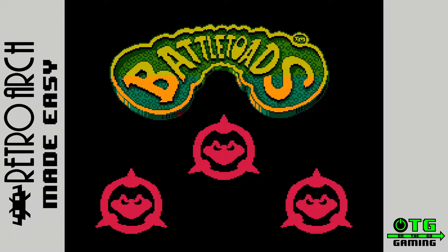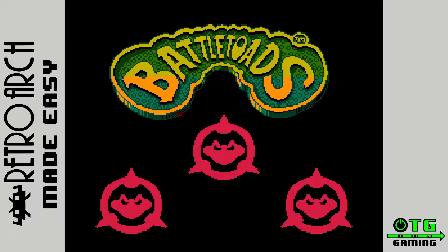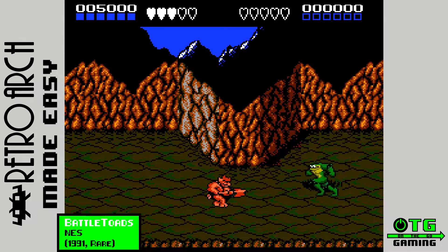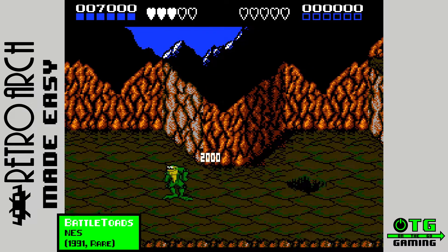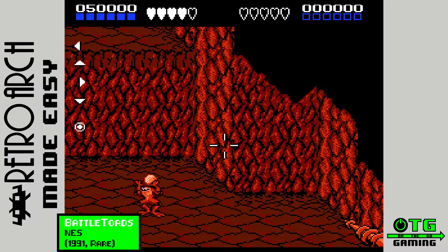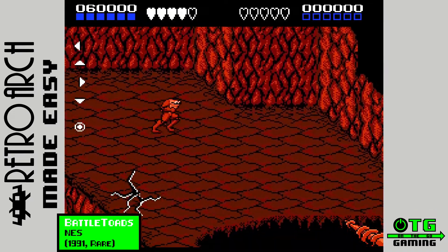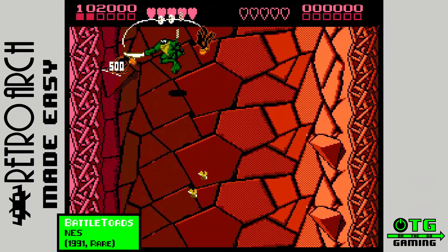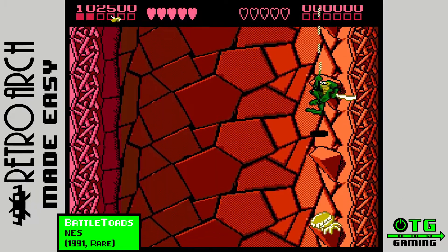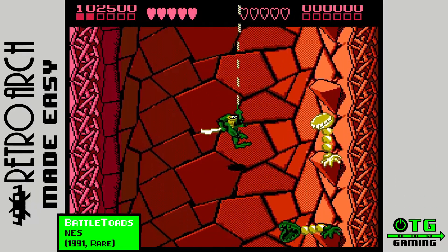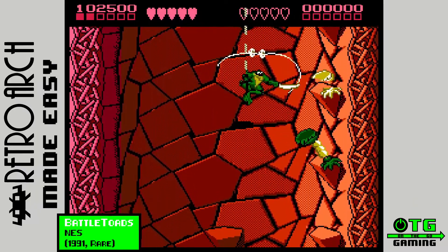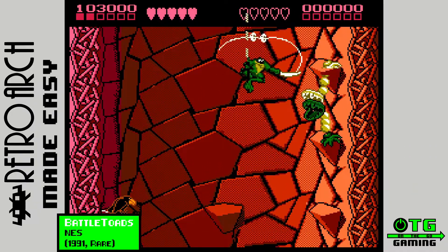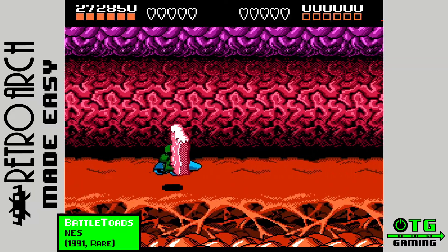I remember the first time I ever played Battletoads on the NES. I loved the over-the-top animations, the ingenuity of the first boss fight, and how cool the vertical descent was on level two. And then came level three, and this happened.